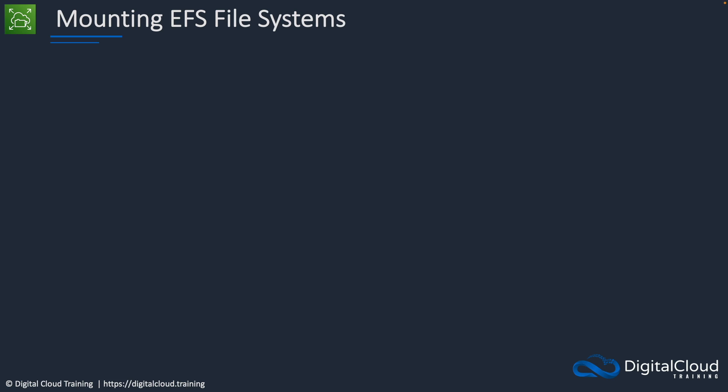Now remember that EFS file systems are mounted to Linux instances and we'll need to run some commands on Linux. The first one here is where we make a mount point. This is a directory on the Linux instance to which we will mount the file system.